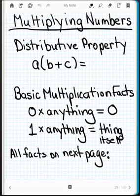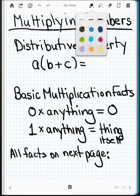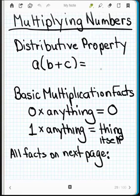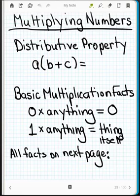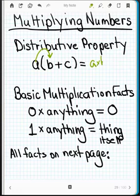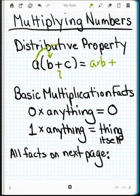The first thing I want to talk about is something called the distributive property. In the distributive property, what we learn is that multiplication distributes over addition. So A stands for a number, B stands for a number, and C stands for a number. We say A is going to be multiplying times B — A times B — and then we add to that, because of the addition here, the A multiplied times C.